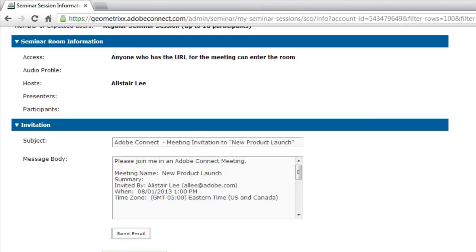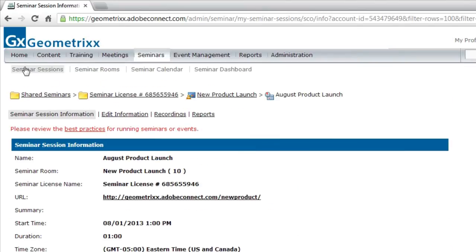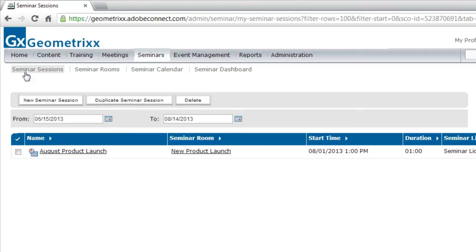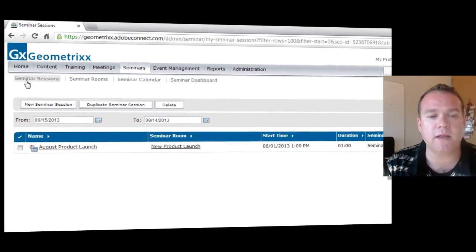I can enter the seminar room right now. In this case, I don't want to do that. I'm going to click on seminar sessions to go back to my sessions listing. And you'll see now I've got a listing of the August product launch seminar that I just created.